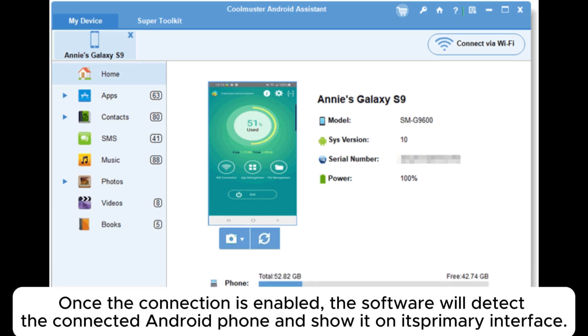Once the connection is enabled, the software will detect the connected Android phone and show it on its primary interface.